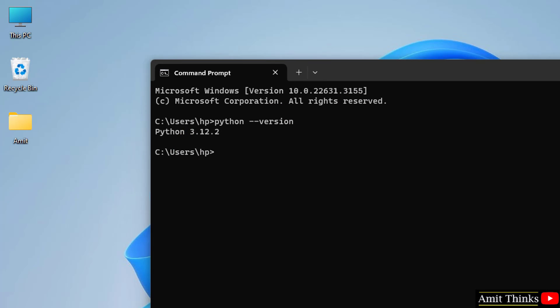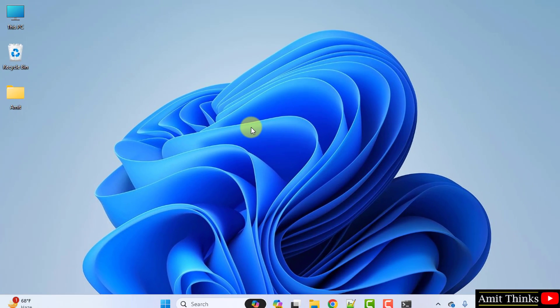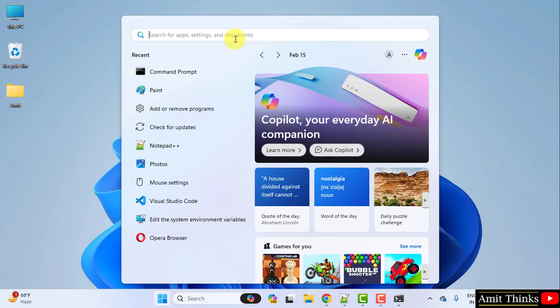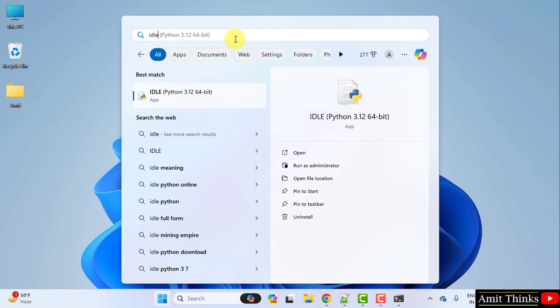Now let us go to Start and type IDLE. It will be visible because we just installed it. Click Open.